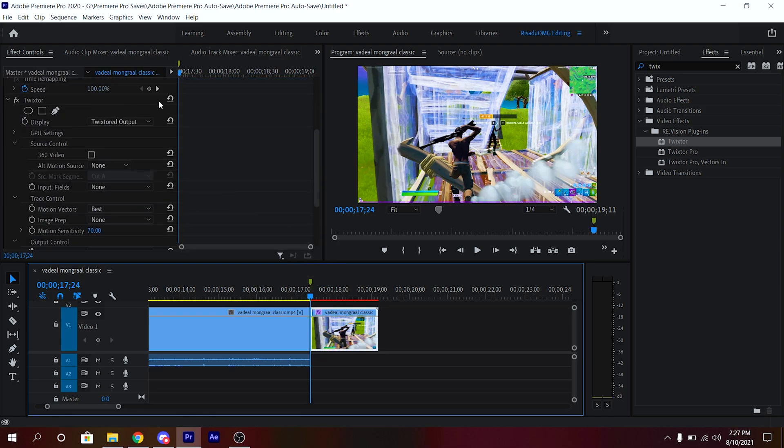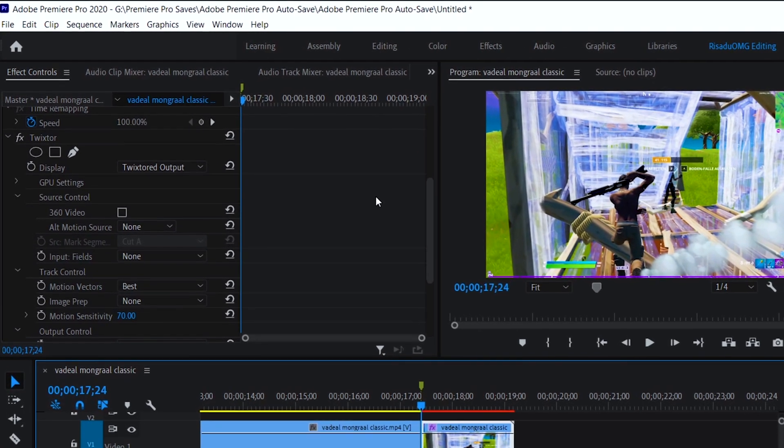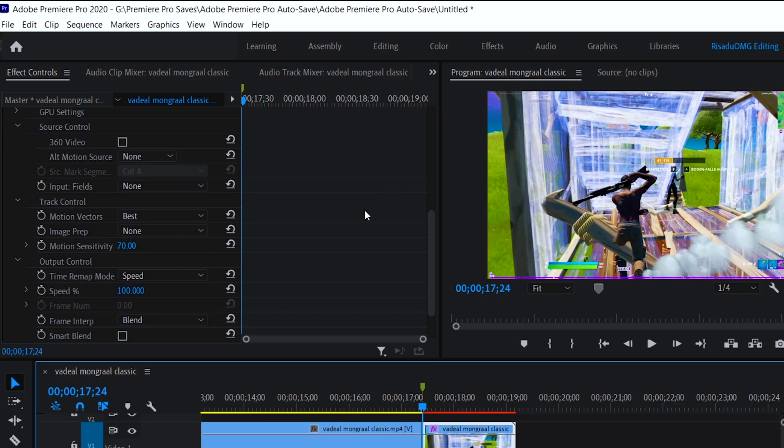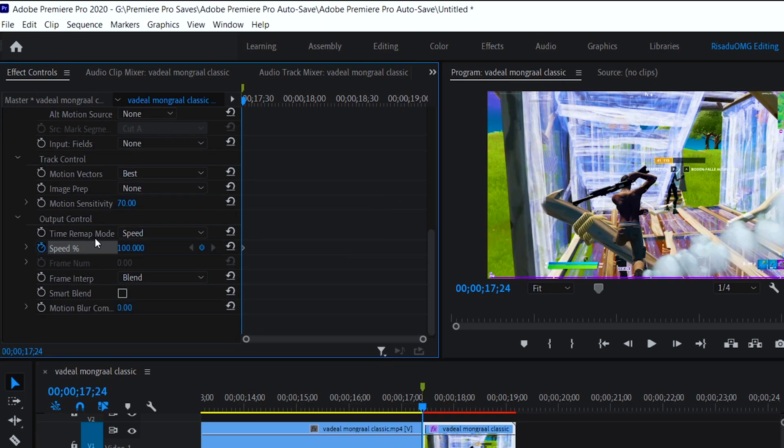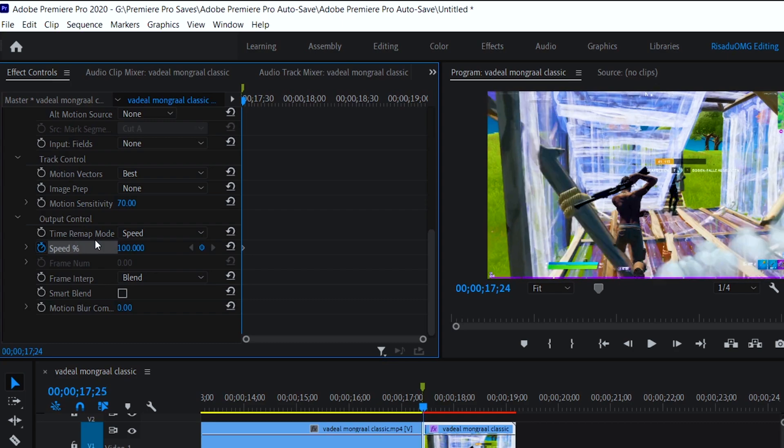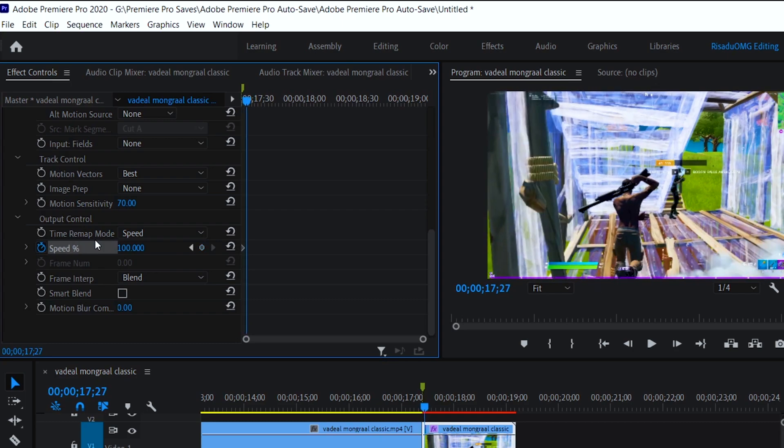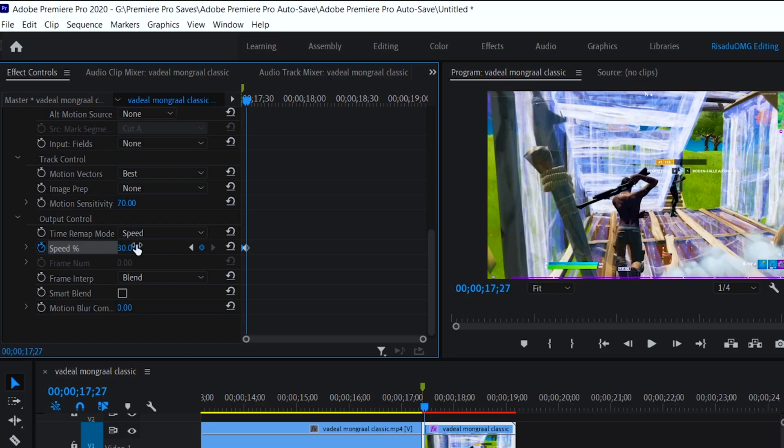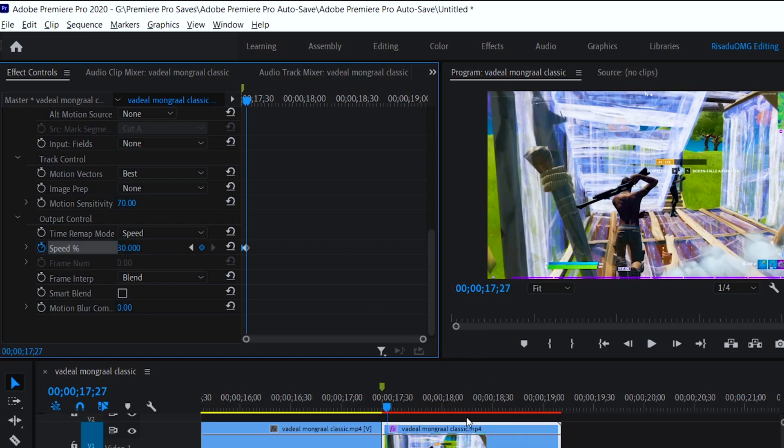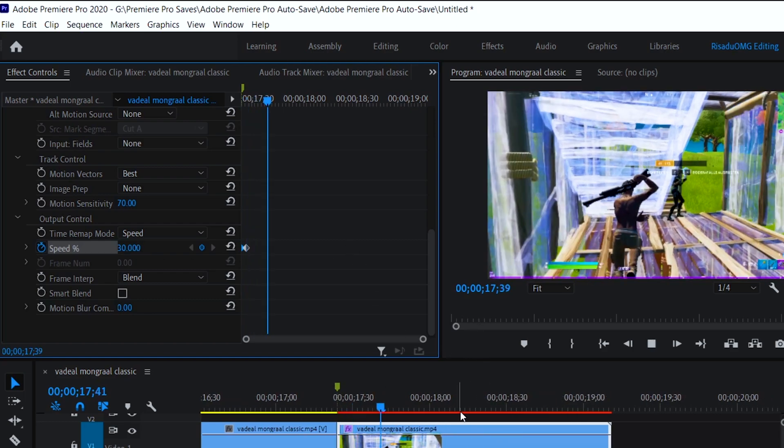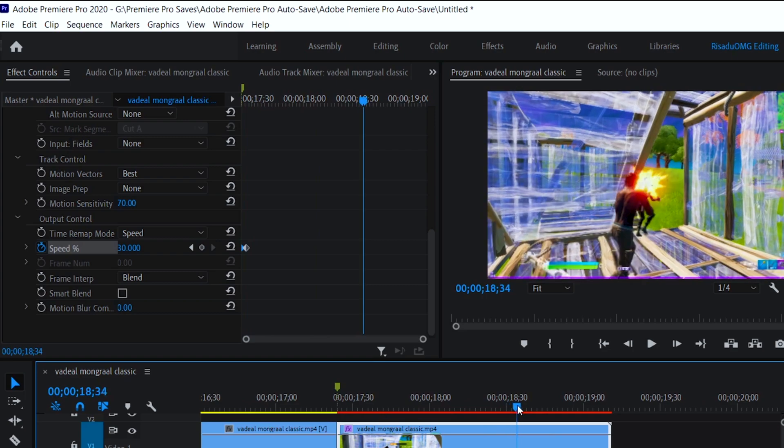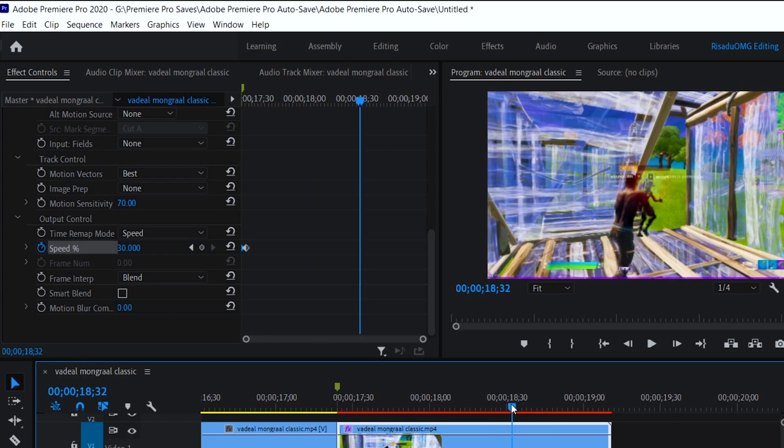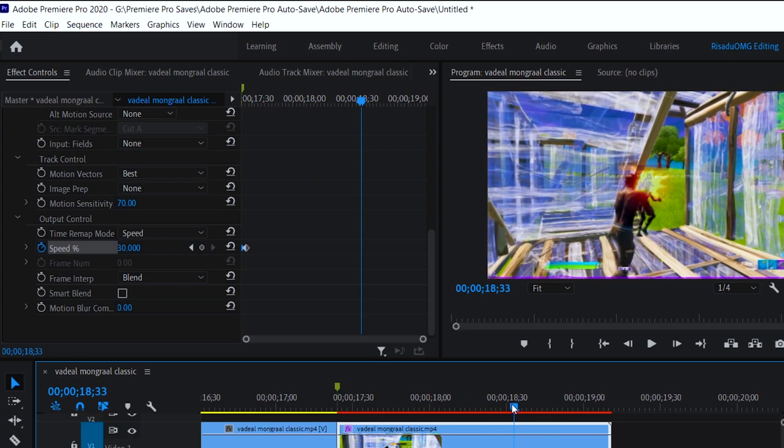Then you want to go to Effects Controls and go ahead and copy down the settings. All you want to do is keyframe the speed at the beginning, and you want to go one, two, three frames forward and change the speed to 30. Simply just play through this and again find where you shot. So it's right here.